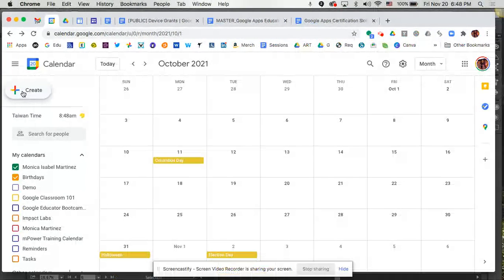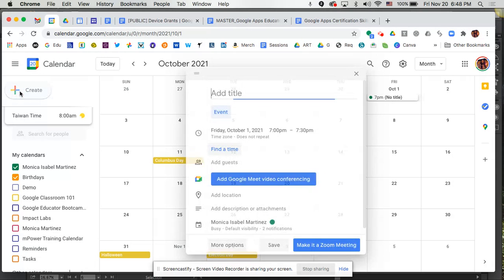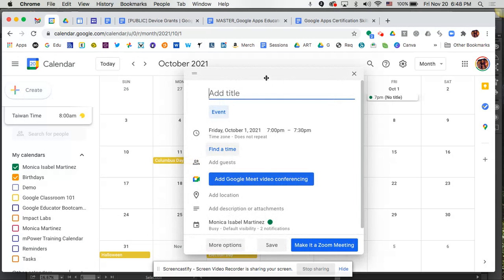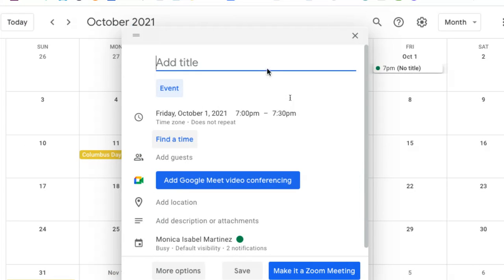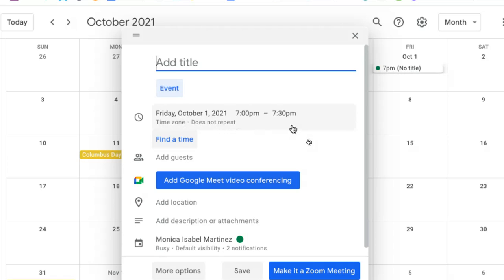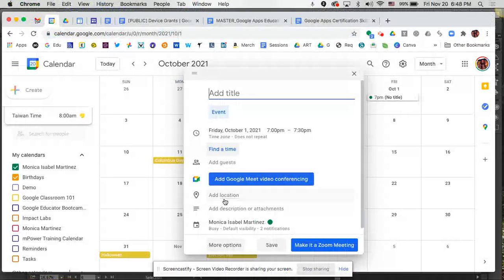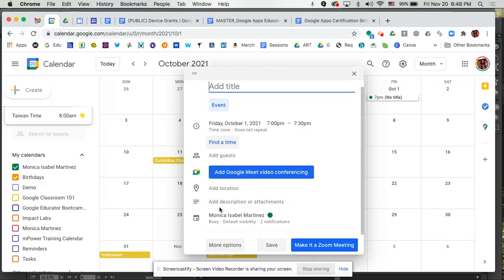So let's start there by clicking on that button and it's going to pop open this little window here where we can go ahead and add information for our meeting directly from here, including the title, the date and time. We can add our guests here and even location information and so forth.